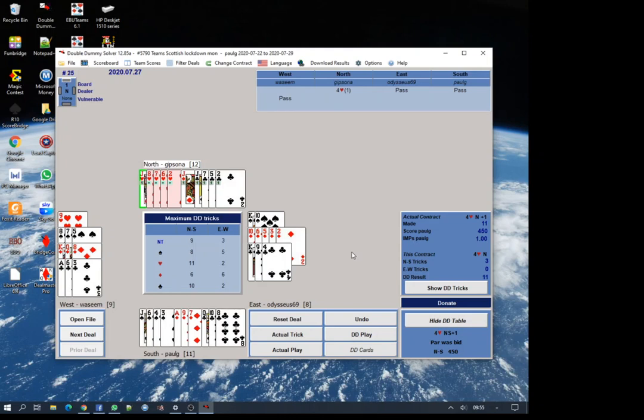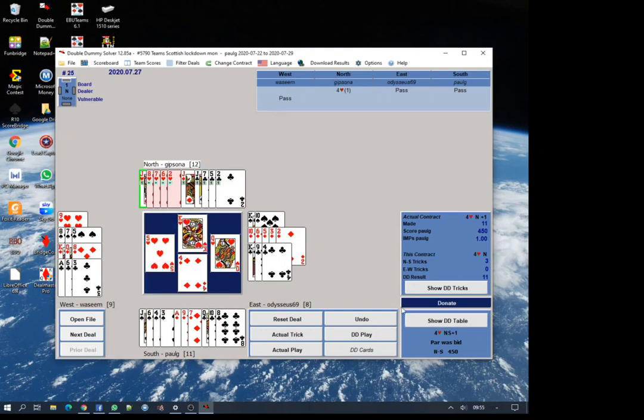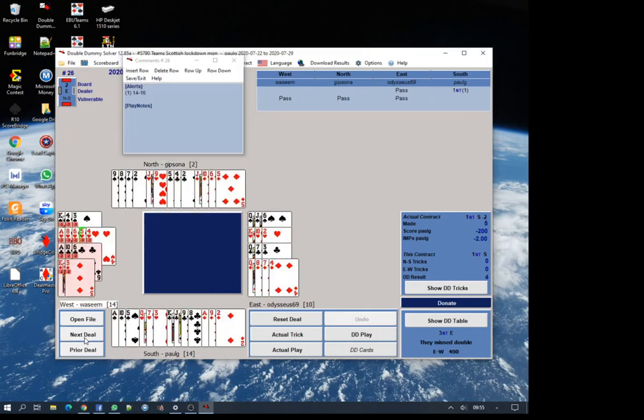On the bottom right, the double dummy table shows you how many tricks you can make, east-west and north-south. It also tells you what the par contract was. If you could see all the cards, then the best contract for both north-south and east-west would be four hearts making an overtrick for 450. That means that there's no sacrifice available to east and west.